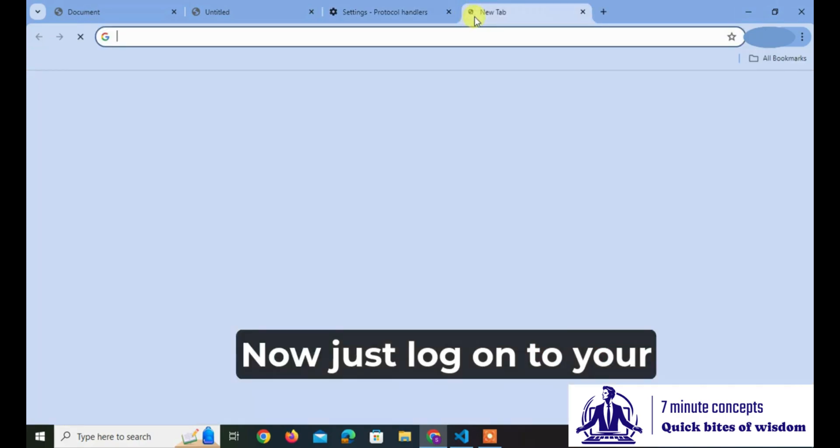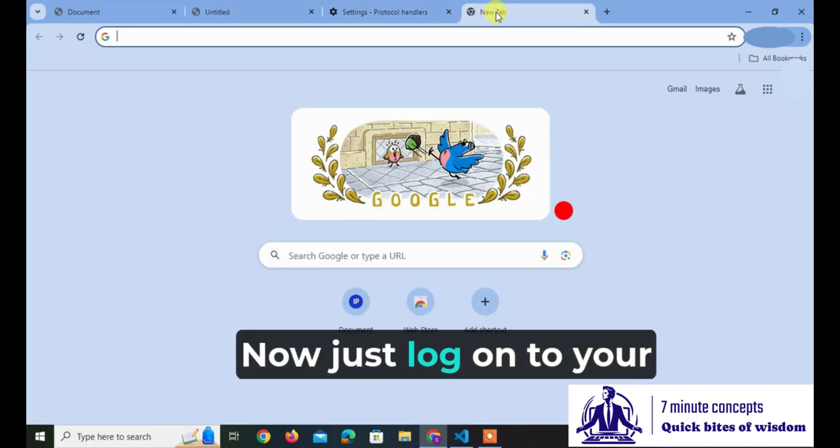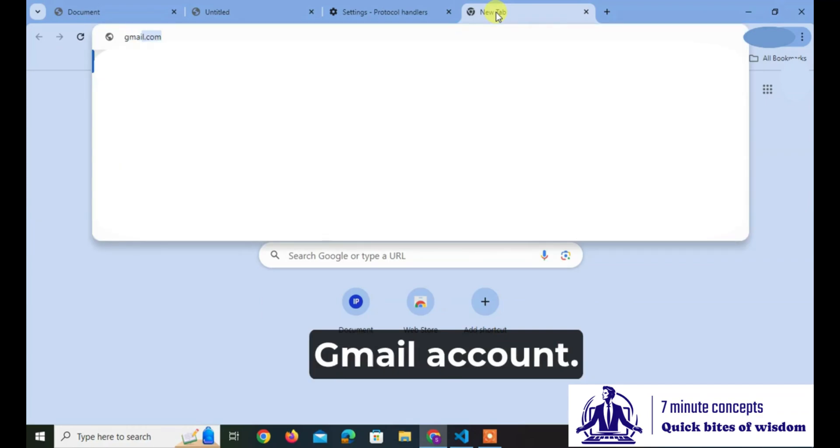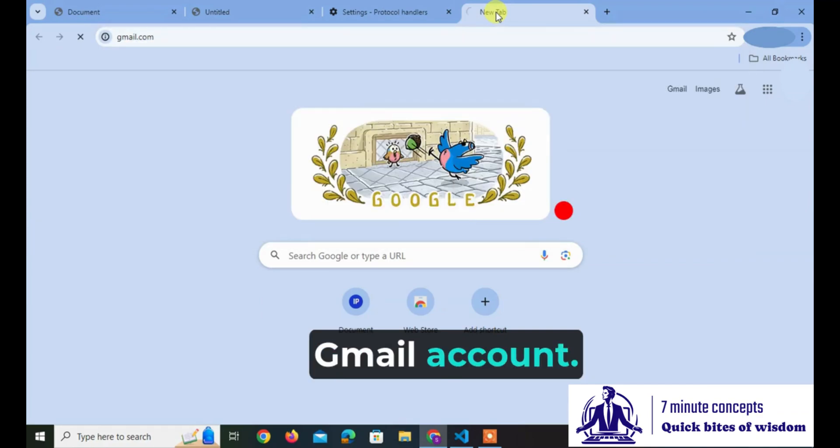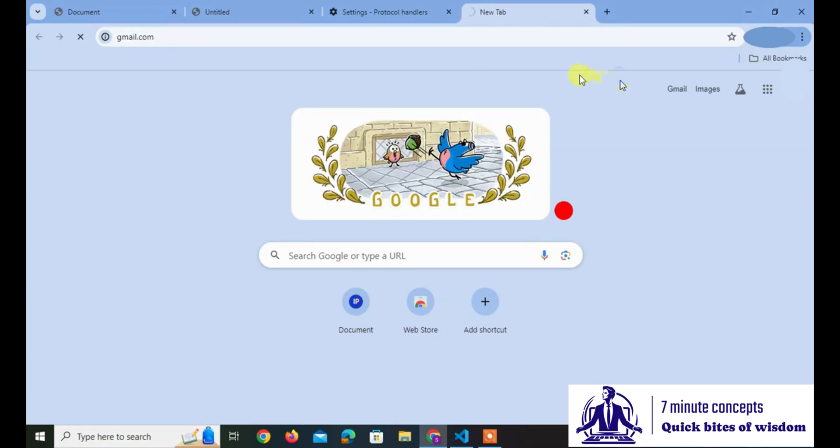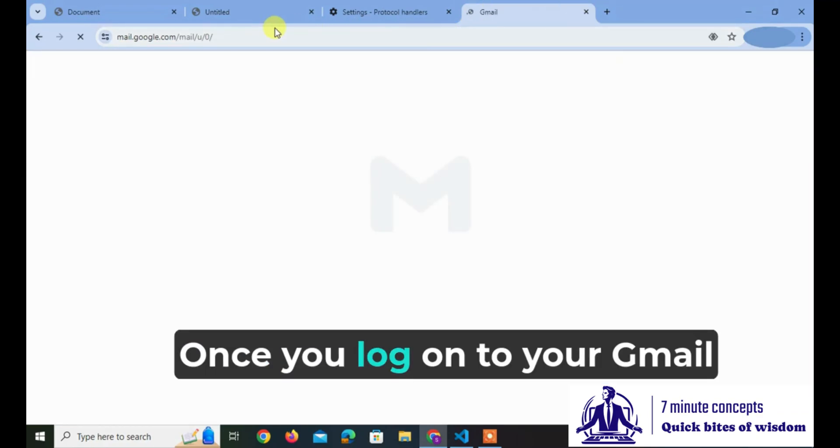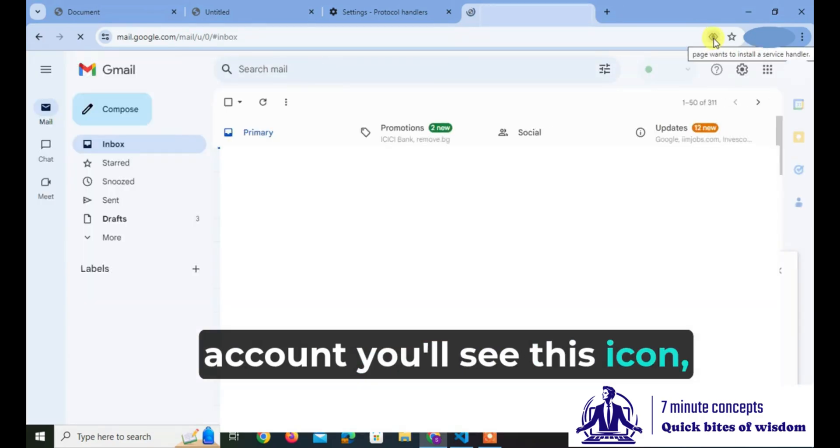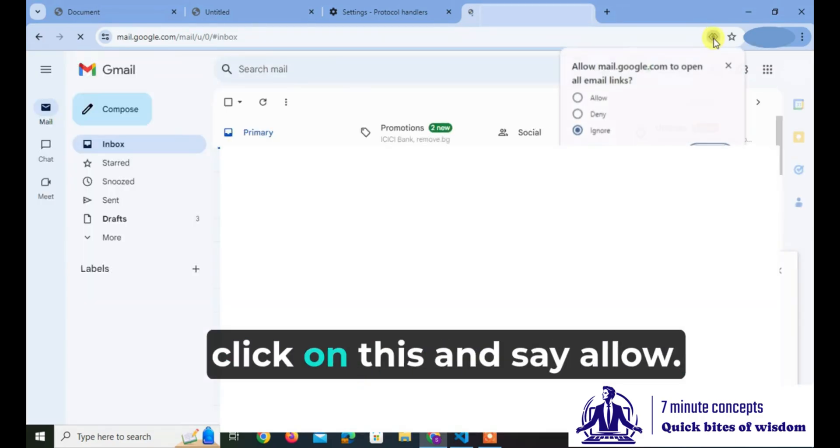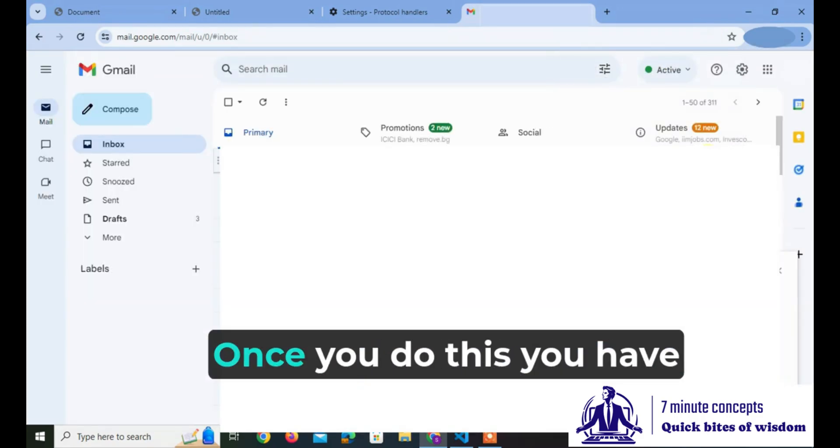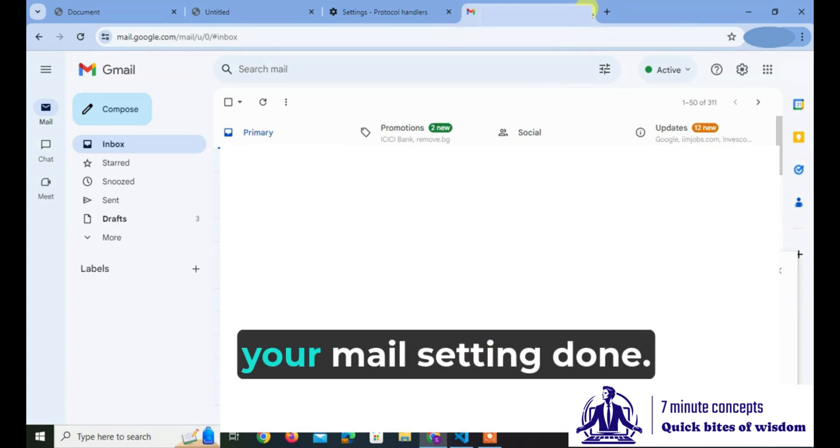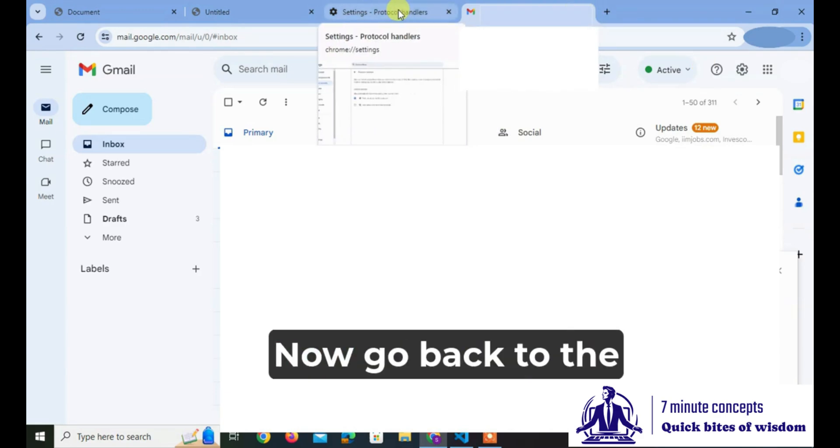Now just log on to your Gmail account. Once you log on to your Gmail account, you'll see this icon. Click on this and say Allow. Once you do this, you have your mail setting done.